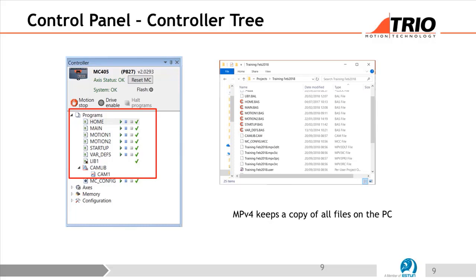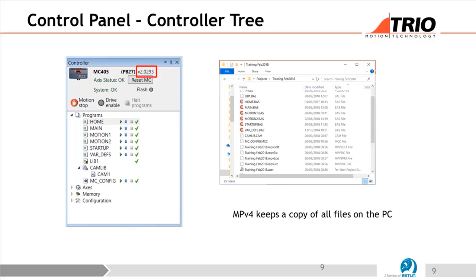All compilation is done in the controller. That's another powerful feature — you only have to worry about the version number on the controller when it comes to versions, because that's what's doing the compiling and running of your code. The version of MotionPerfect doesn't matter. You could be connecting MotionPerfect 4.1, 4.2, or 4.3 — it won't matter at all. Your programs inside the controller will all run exactly the same if the controller firmware is the same.